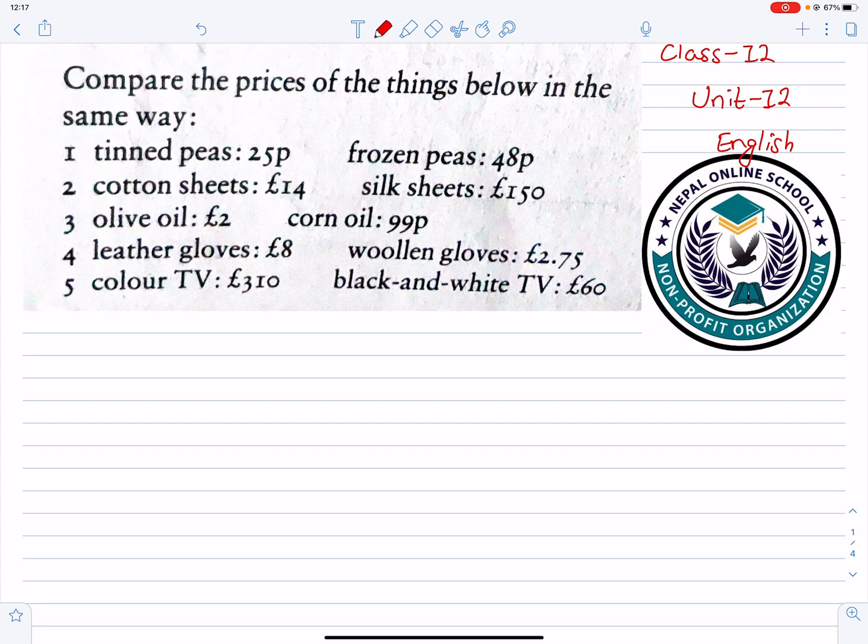Hello, welcome to Nepal Online School. Today we are going to do a comparison of class 12 and unit 12.